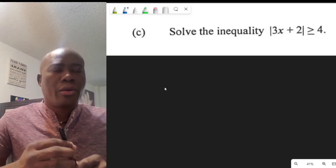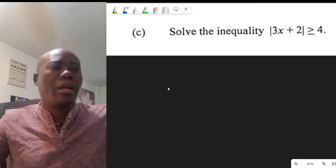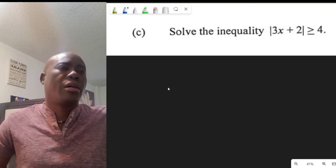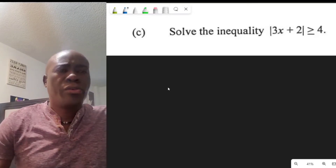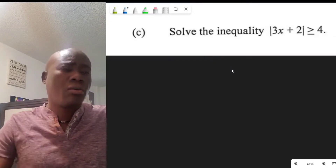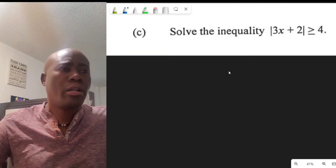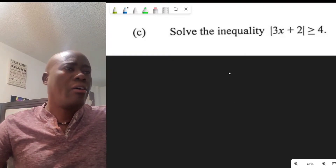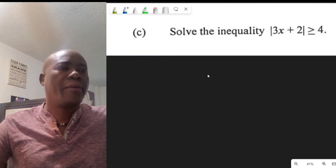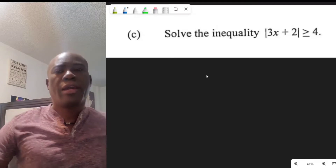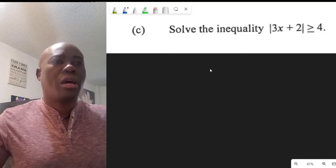Welcome back to Dilemma's Concepts. What you're looking at today is CAPE Unit 1, Manual 1. We're at Question 1 of Paper 2, and we're going to be looking at Part C and Part D in this video presentation.